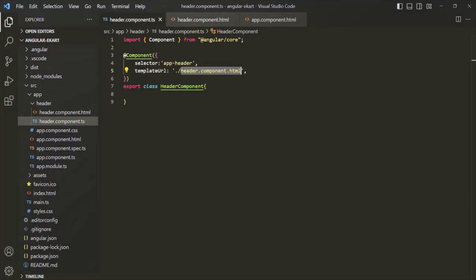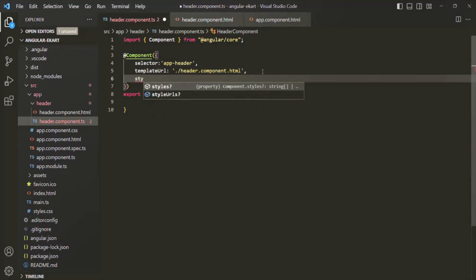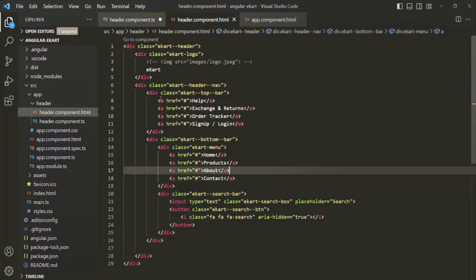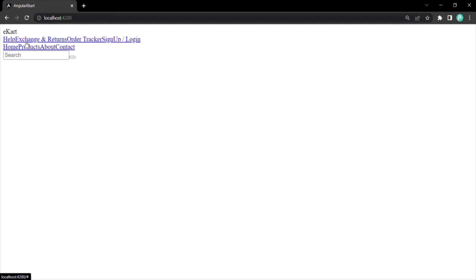Let's go back to VS Code. In order to style a view template, to this metadata object we can specify another property called styles or styleUrls. Let's first talk about the styles property. Using this property, we can style our view template. To this styles property, we need to assign an array, and inside this array we can define the style for different HTML elements. For example, if I go to this header component.html, there we have this anchor element. Currently, if I go to the web page, you can see these anchor elements — these links are underlined. But I don't want them underlined.